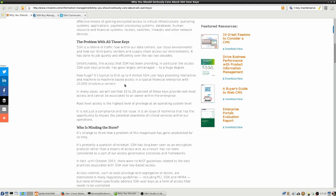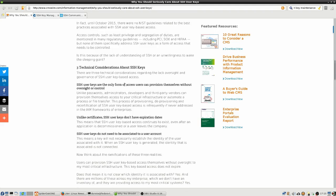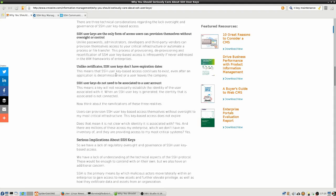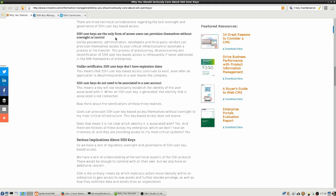Here we have three technical considerations about the keys which explain the problem. SSH user keys are the only form of access that users can provision themselves without oversight or control. If they have the logon credentials to a particular server, a user can go back to his own desktop and create his own set of keys and transfer that public key to the server, assuming it still has password authentication enabled because that's required for the user to be able to transfer the key.